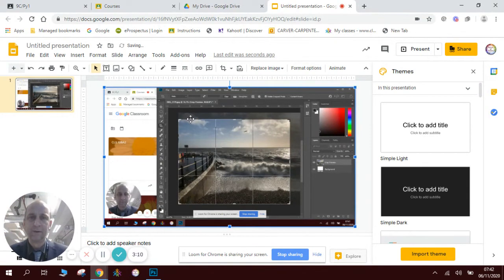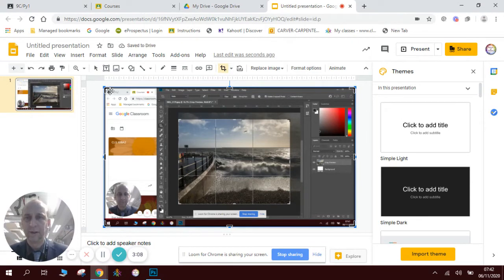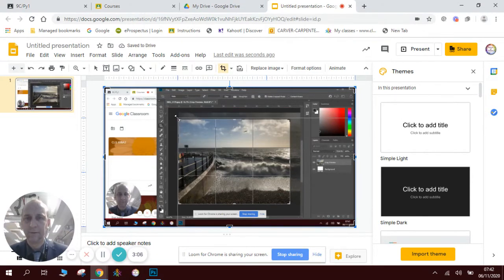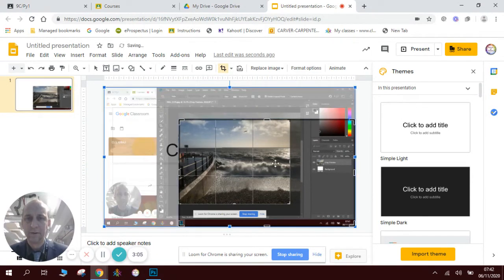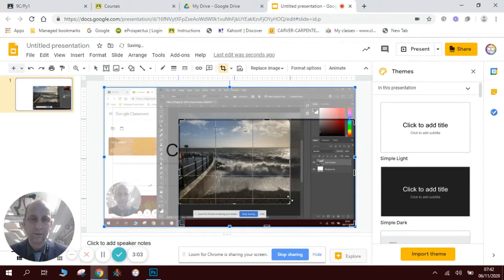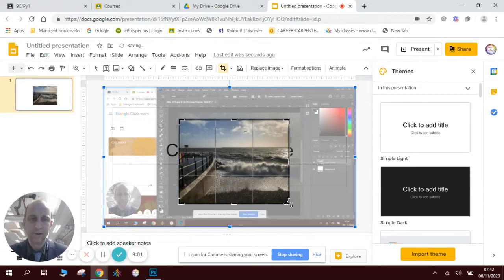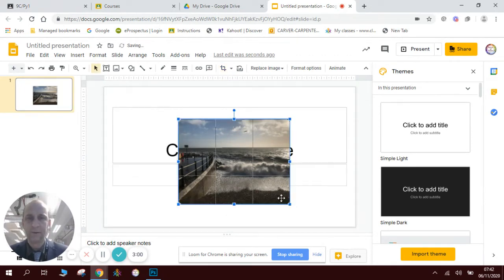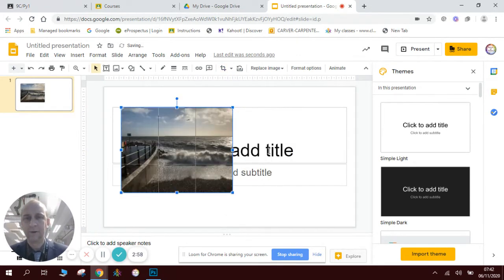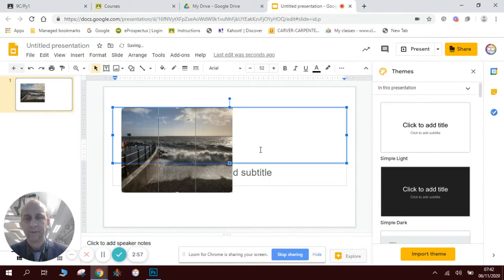Now I could use the crop tool here again and I could just crop that down so I've got the image what I need. Press enter and there is my picture demonstrating the rule of thirds.